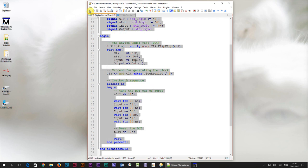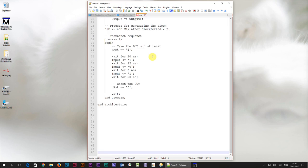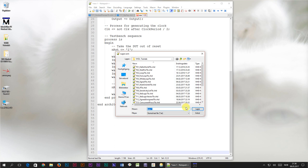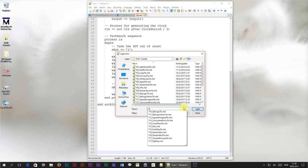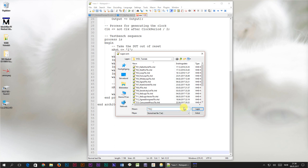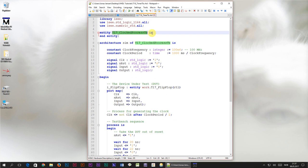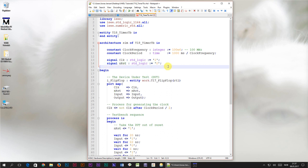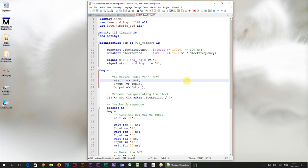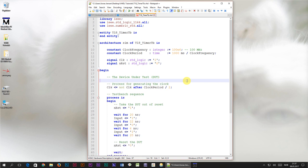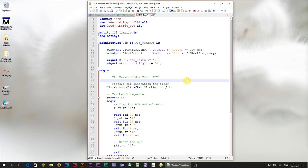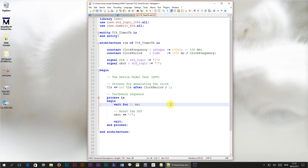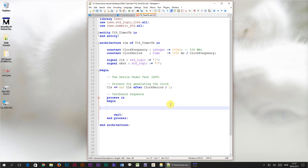To get us started, I will copy the test bench from the previous tutorial, and save it as a new file which I will call t18 for tutorial number 18 underscore timer tb dot VHD. Change the entity names as well. We are going to keep the clock and reset signals, but the other signals we are going to delete. Then, I will delete the instantiation of the flip-flop model from the last tutorial, because we are going to create an entirely new module. Finally, I will delete everything from inside of the test bench sequence process, except for the final WAIT statement.